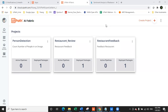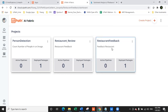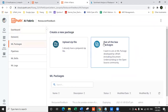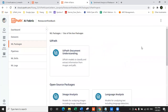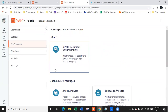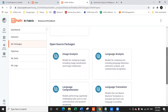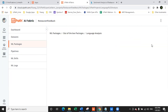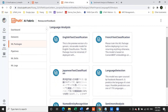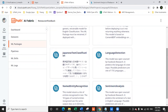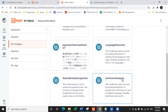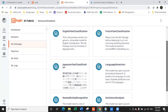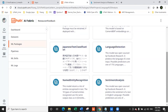Today we are going to talk about the second category, which is text analysis. We are navigating to the store in AI Fabric, going to ML packages. In the language analysis package, we have English text classification, French text classification, Japanese text classification, language detection, named entity recognition, and sentiment analysis — six machine learning models in this package. Recently, UiPath has added French text classification and Japanese text classification in addition to English.